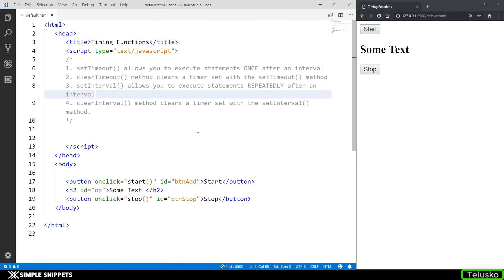Hey, what's going on guys? Tanmayer for Telesco Learnings and welcome back to another video tutorial under the JavaScript for Beginners playlist. In this video, we are going to be taking a look at some timing functions which are predefined in JavaScript. These are at times used in performing basic animations also, so we'll see that as we move ahead in this series. But let's first understand what these methods are.